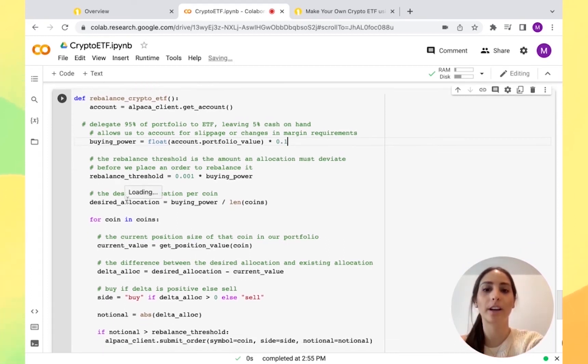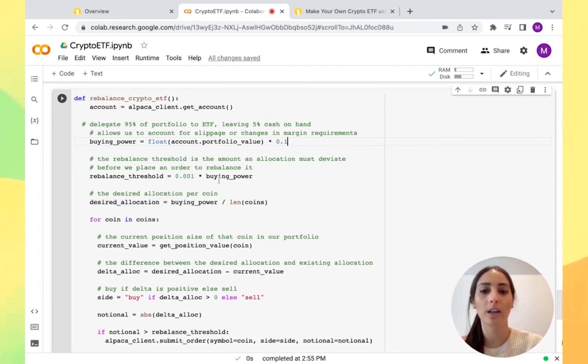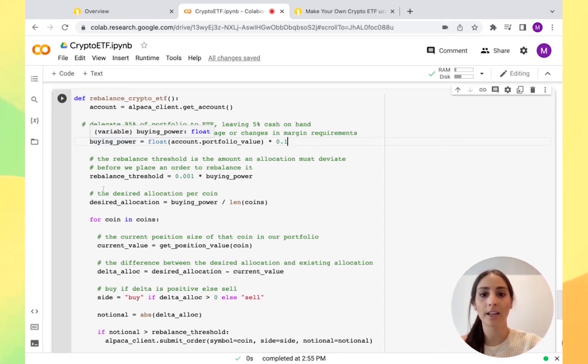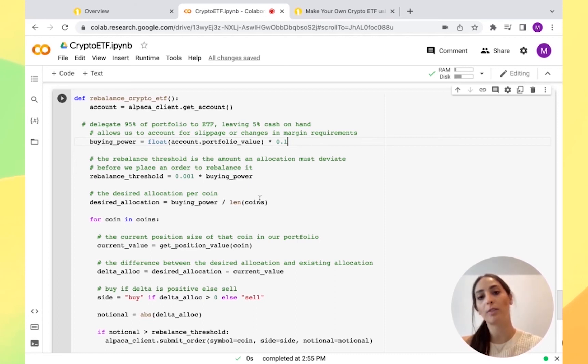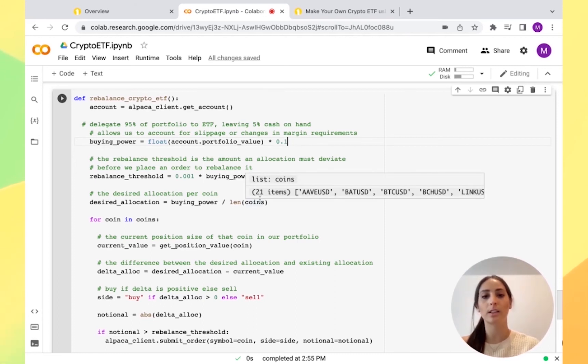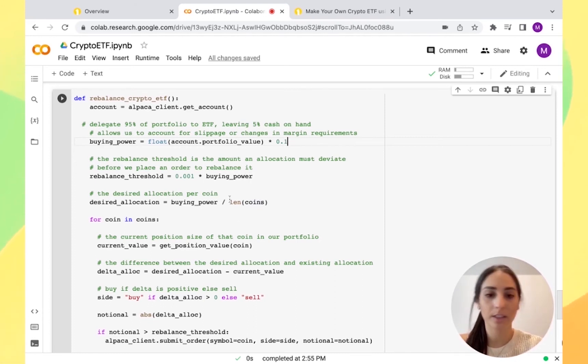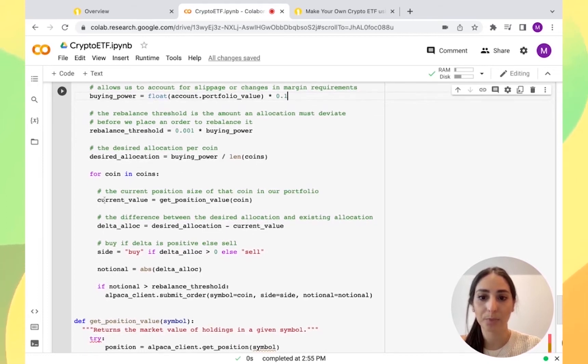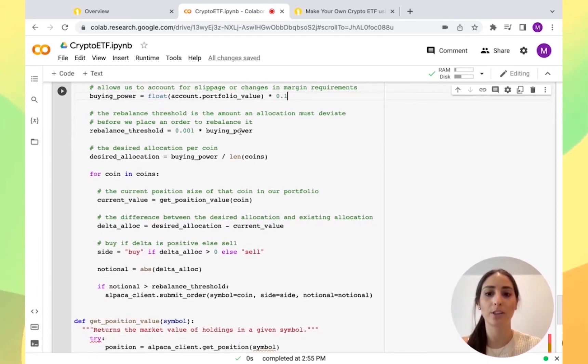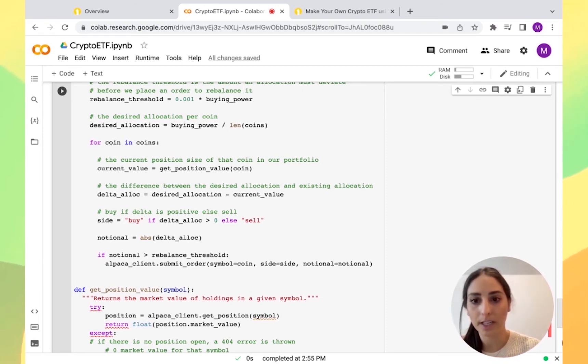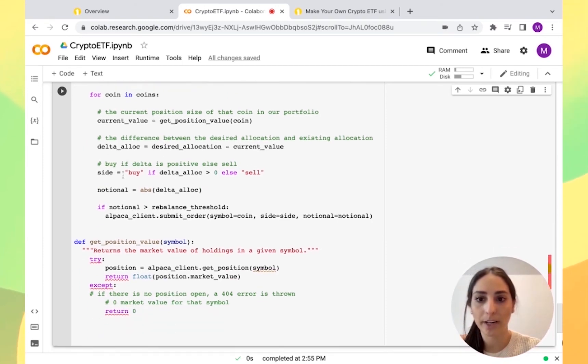The desired allocation is our buying power that we named. I said 10% of that divided by the number of coins. So if we have 21 coins it's the 10%, which is about $10,000 divided by the 21. Then we have the current value. We're going to get the position value of each coin. Then we're going to allocate the money on each of them.